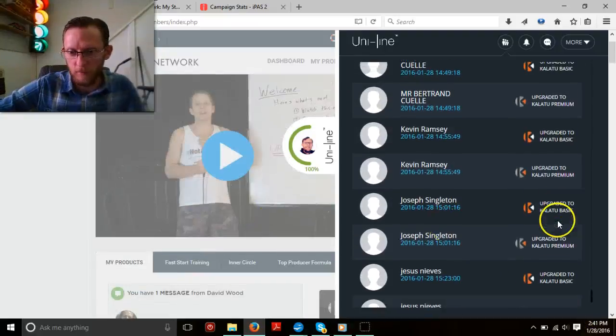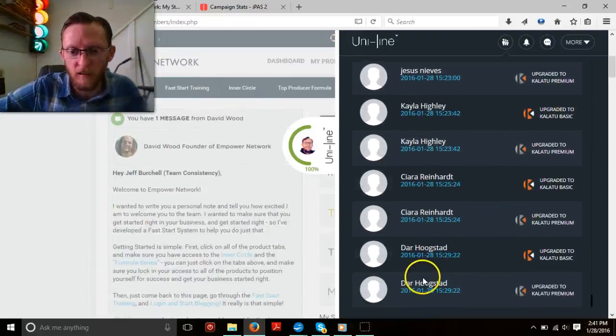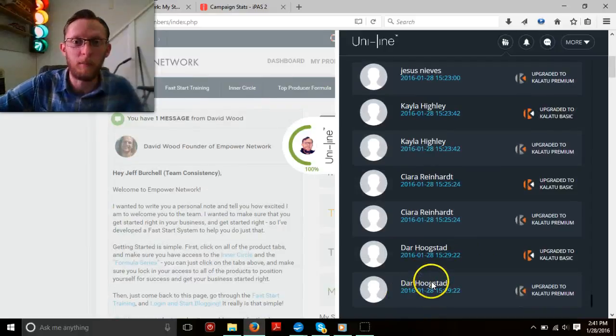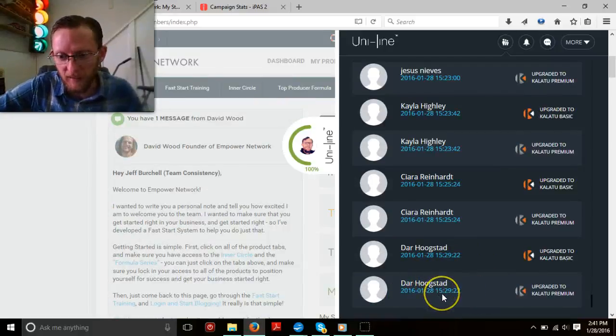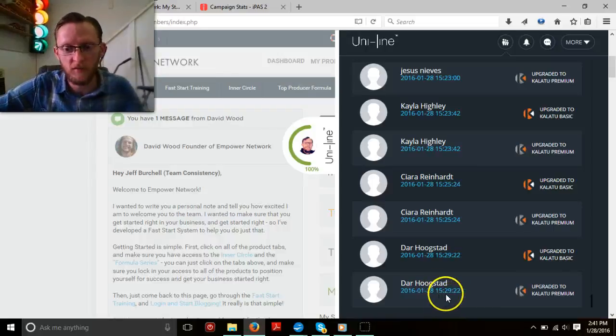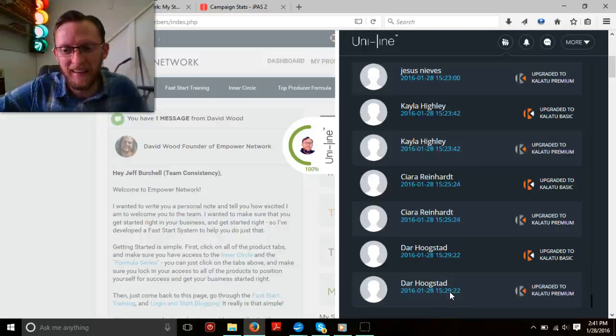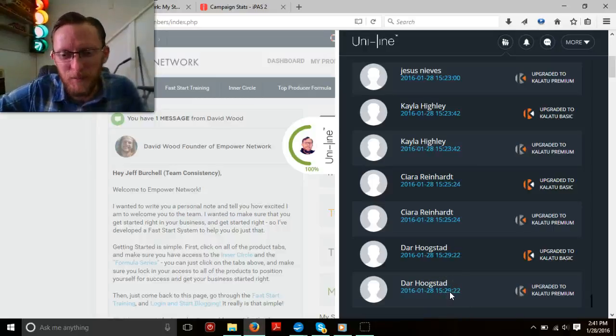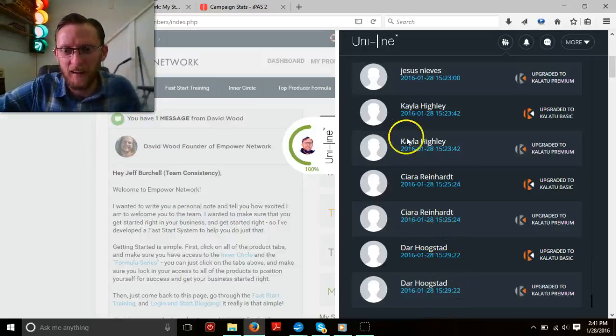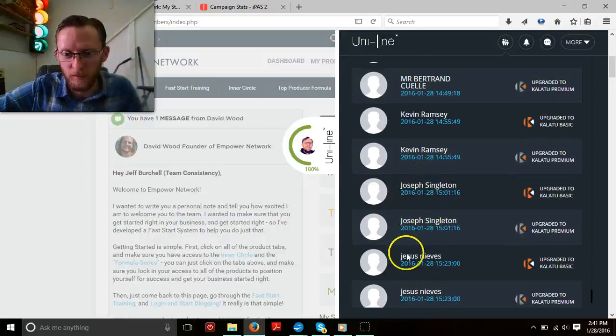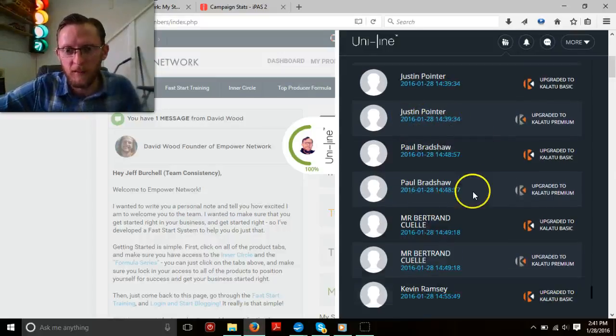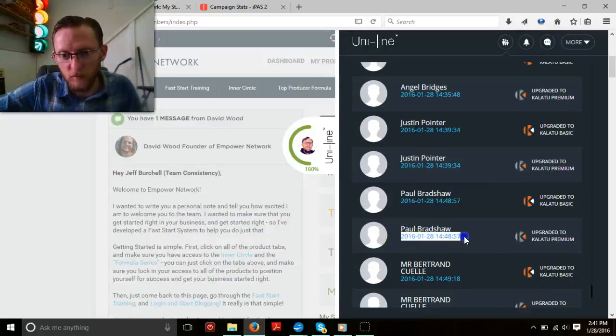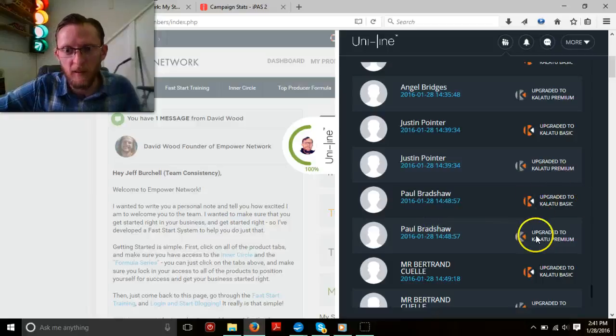So here we go. Dar Hogstad, probably not American, right? But just got started at 15:29, would be 3pm, so just a few minutes ago. Sierra, Kyla, Jesus, Joseph, Kevin. I mean, look at this. This is today. This is January 28th at 2:48. This person, Paul Bradshaw, joined and upgraded.